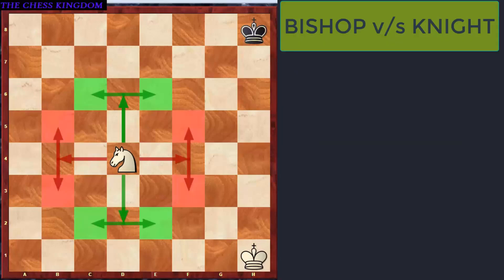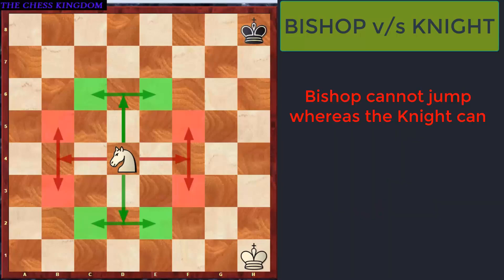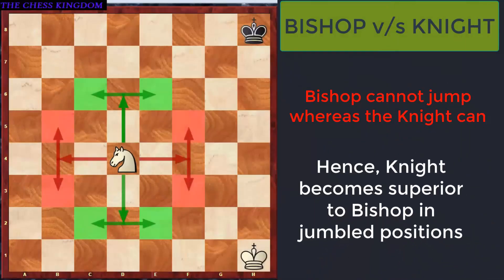We have also learned that a Bishop carries 3 points and controls 13 squares. However, this Knight controls only 8 squares, but its importance is considered to be the same as the Bishop. The reason is very simple: the Bishop cannot jump, but on the contrary, the Knight can jump. So if you have a situation which is very jumbled up, then the Knight will be more powerful than the Bishop as it can jump.